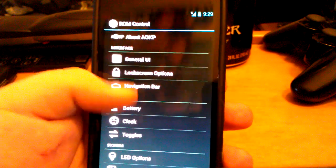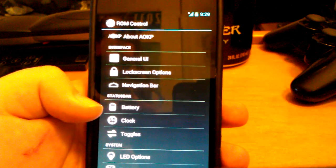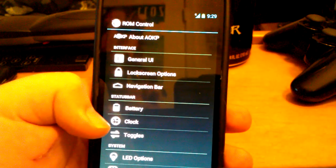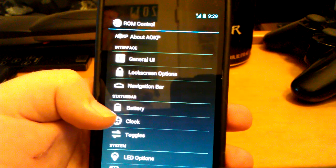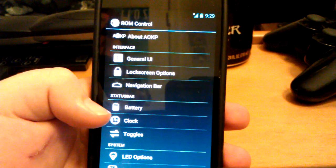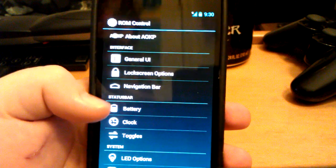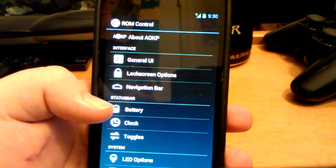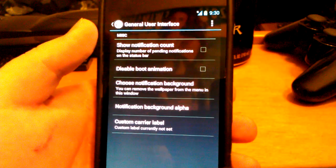If you remember the first nightly they released, it had like two options — they've come a long way. Under features it says you will see, but not limited to: notification toggles, lock screen tweaks, navigation bar modifications, custom kernel performance options, LED colors, notification wallpapers, phone ringer modifications where you can flip to call it silent, and more. So you can actually have a wallpaper in your status bar, which I think is pretty cool.